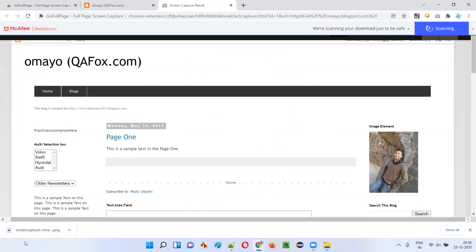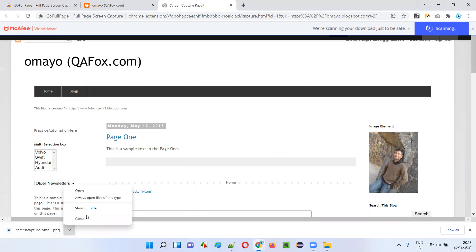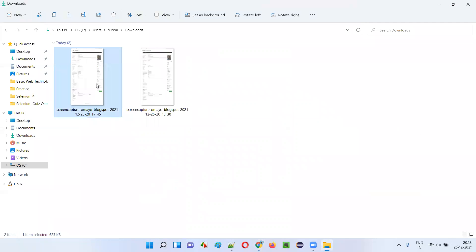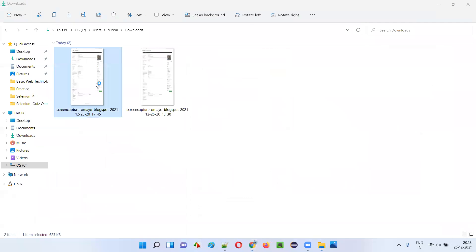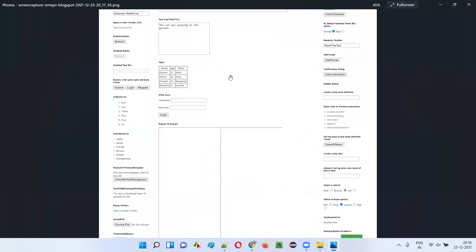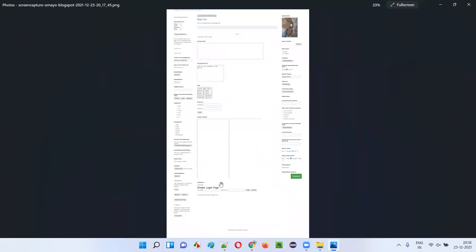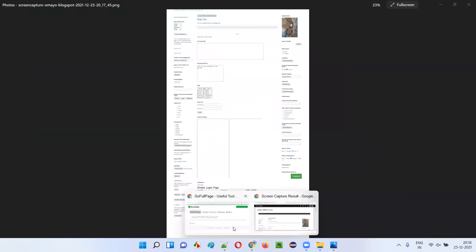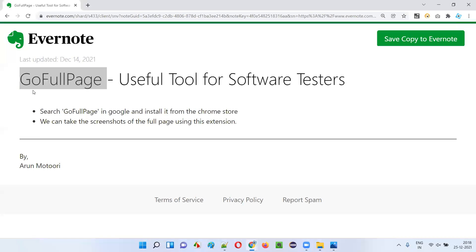The screenshot taken by this extension is now downloading. Let's go to the location where it got downloaded — this is the screenshot, the full page screenshot that has been downloaded covering the entire page. I hope you understood how to use the GoFullPage Chrome browser extension for taking a full page screenshot. That's it — thank you, bye.